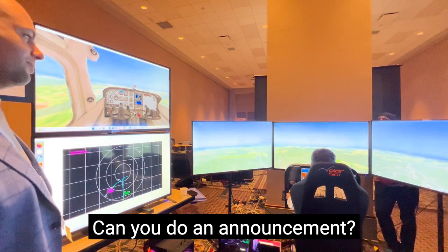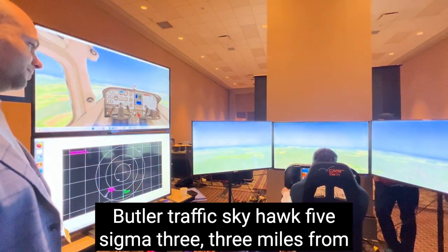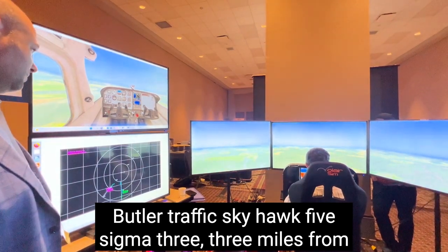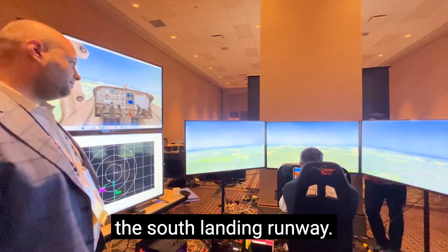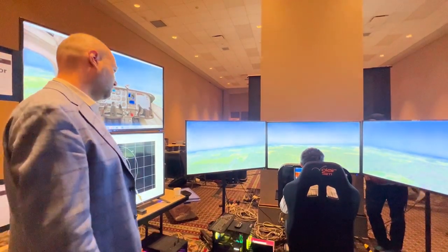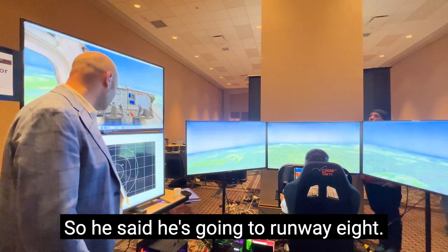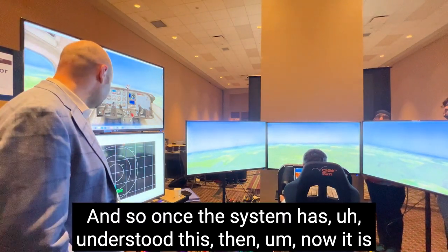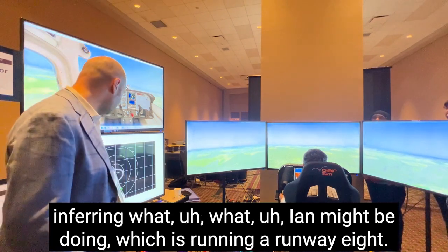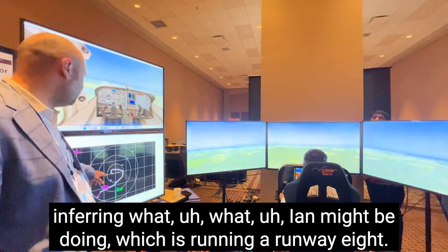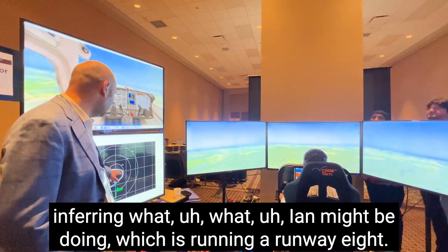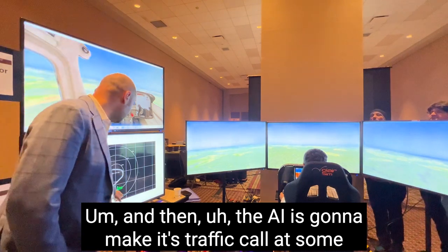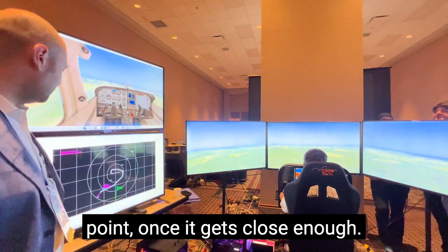Ian, do you want to do an announcement? So he said he's going to run on Runway 8. Once the system has understood this, it is now inferring what Ian might be doing, which is run on Runway 8. The AI is going to make its traffic call at some point once it gets close enough.